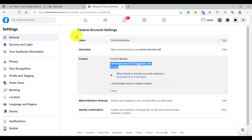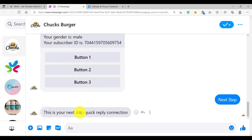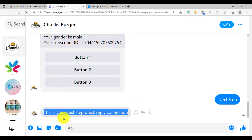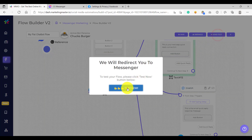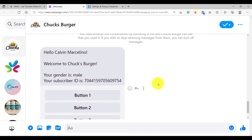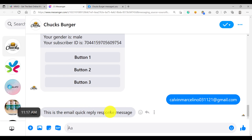So whenever you are testing the quick reply phone or email feature and not seeing one, it's because the user did not make their contact information public. Let's try clicking the next step quick reply — the direct message connection was triggered: 'This is your next quick reply connection.' Let's send another test and click email — we now have the email quick reply response message. There are many use cases for the email quick reply, such as getting the user's email and saving it to a database or Google Sheet.